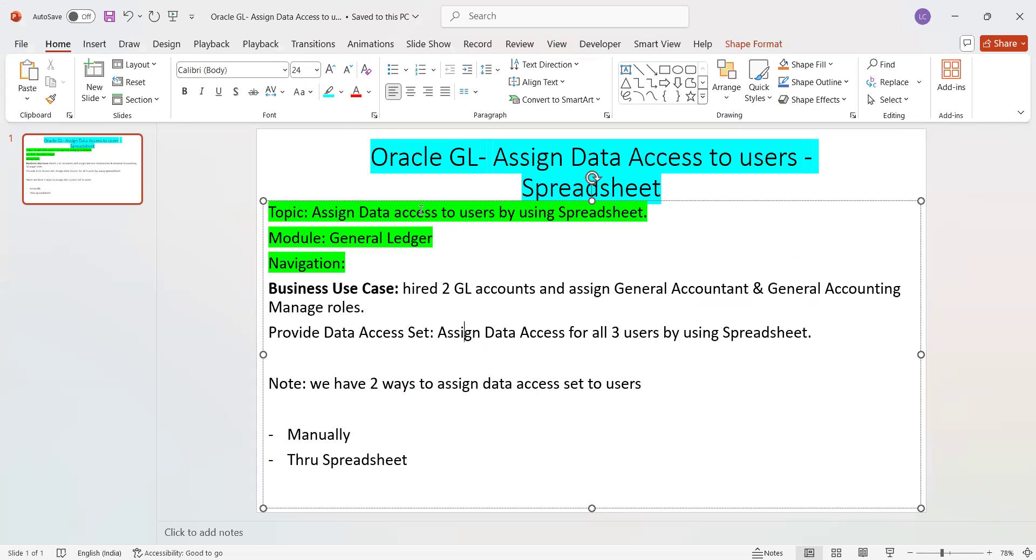This is the task and the module is General Ledger navigation that we'll see in the application. The business use case: generally when you hire new resources into a client, especially in large organizations, you will be assigning the roles and then assign the data access set for them.